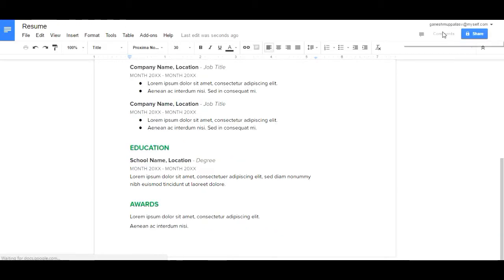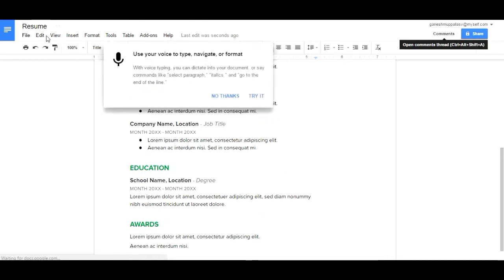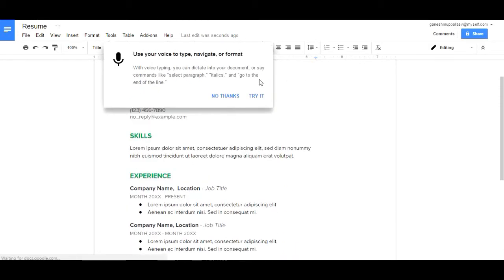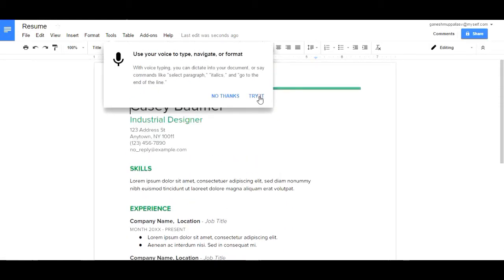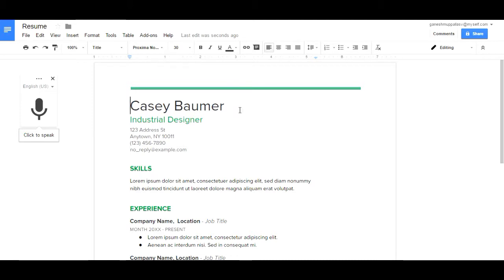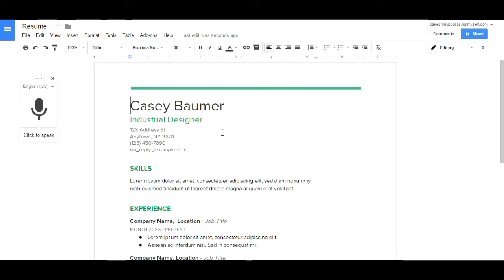You'll find different things in the navigation path: File, Edit, View, Insert, Format, Tools, Table, Add-ons, Help. You can change the font size, include alignment, hyperlinks, and lists. Many things you will find here.